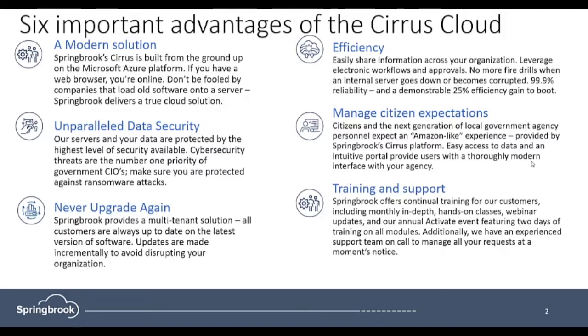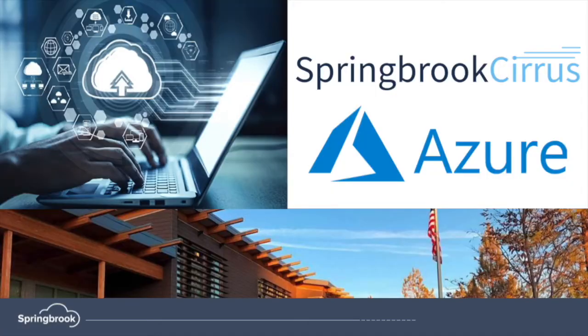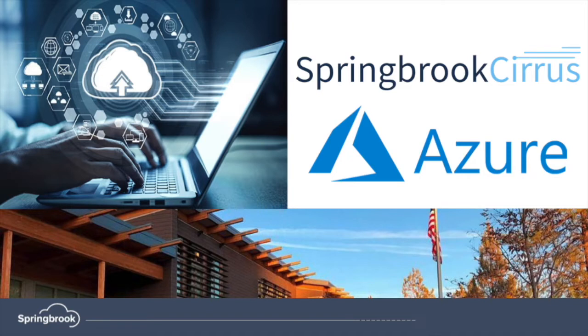Springbrook Cirrus is a modern solution built from the ground up using the Microsoft Azure platform. There's nothing to download or install to use the full power of Cirrus. All you need is a web browser and you're online anywhere.